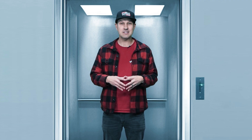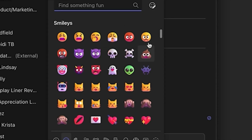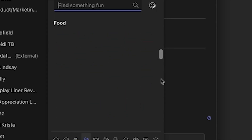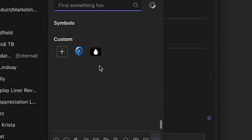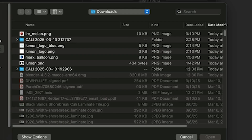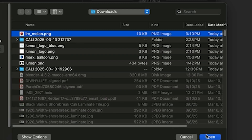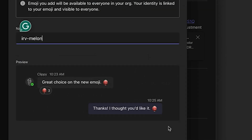There it was — it said 'add your own' and I was like, yes! So I clicked on it and guess what, it's pretty easy and pretty simple to do. All you have to do is feed Microsoft Teams a 64 pixel by 64 pixel PNG file with a transparent background and you've got your own emoji.